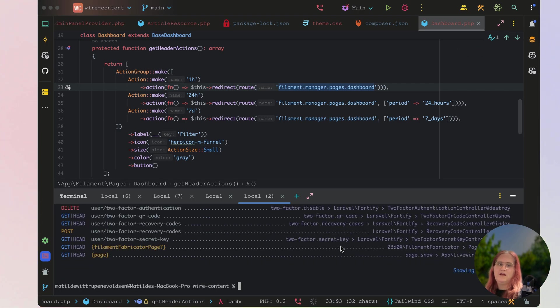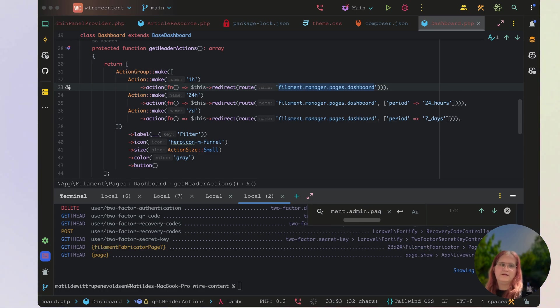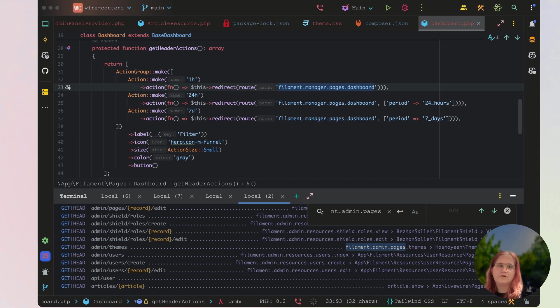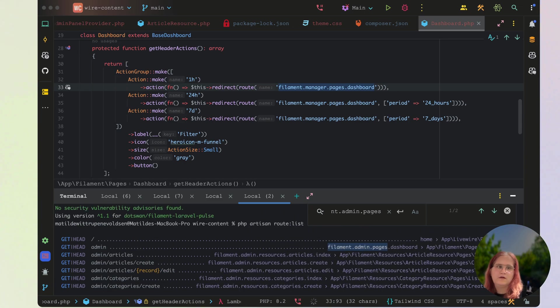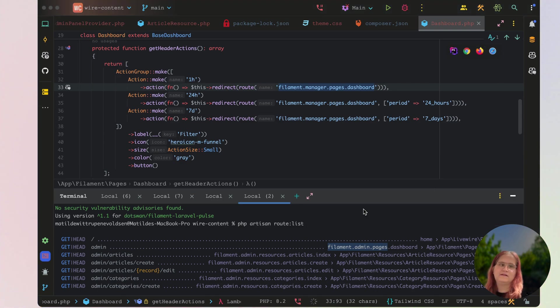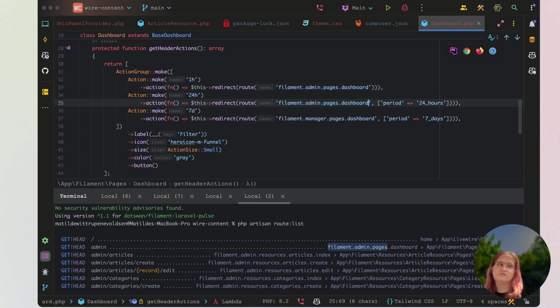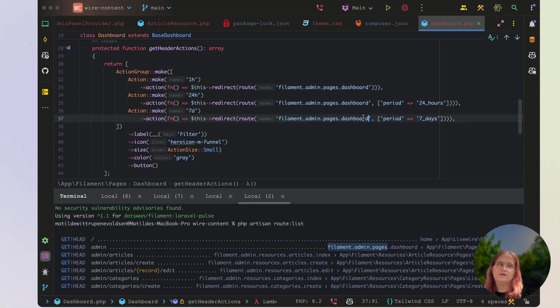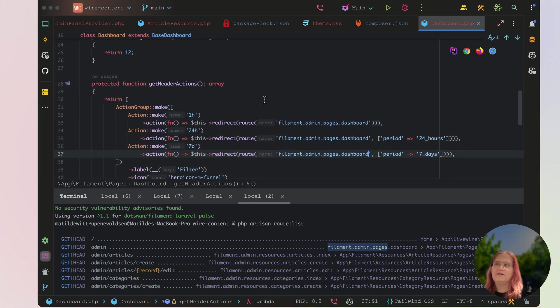And it will be filament.admin.pages, and if we then go here, you can see the themes one and there's the dashboard one. So all we have to do is just copy that and add this in here, which will then go ahead and fix any issue you may have encountered using our application here.